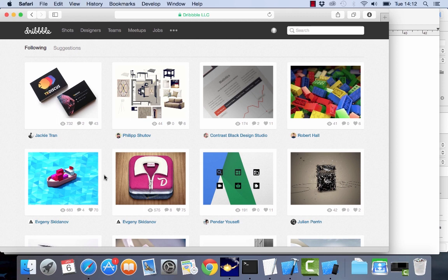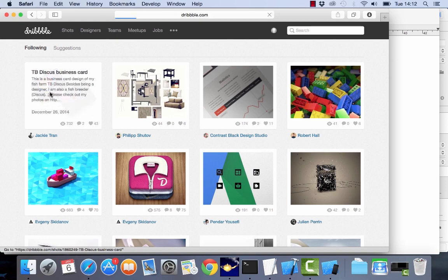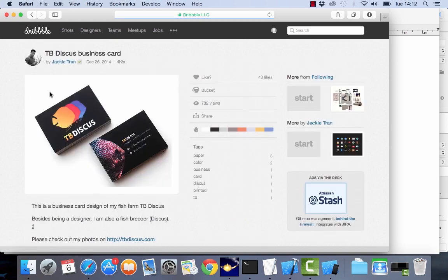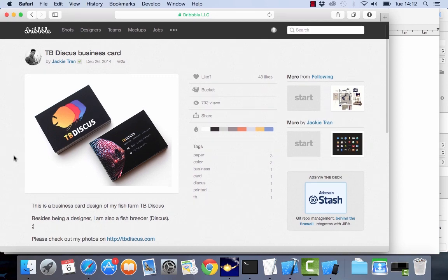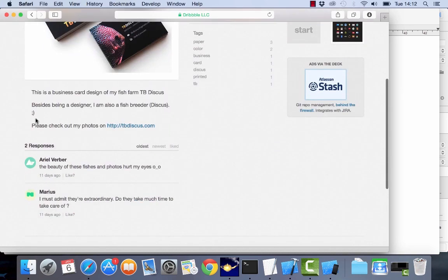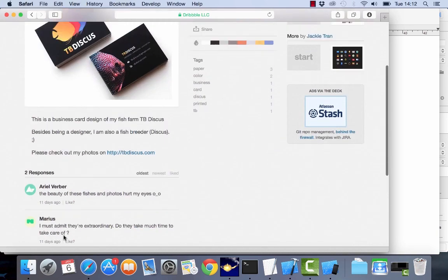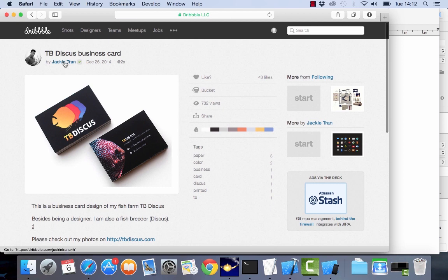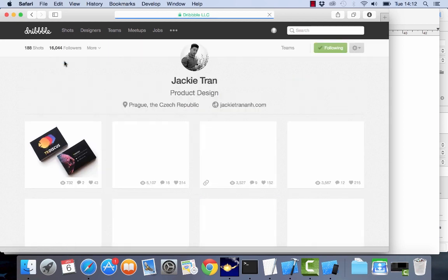They have an API and you should be able to connect to that API and show a mobile version of this app. So if you click here for example this will show you more information about what they call shots in this case, and then we have some descriptions and comments and you can check out the profiles of the designers themselves.